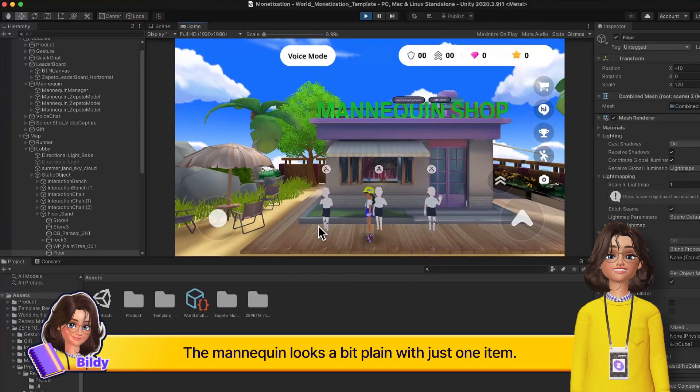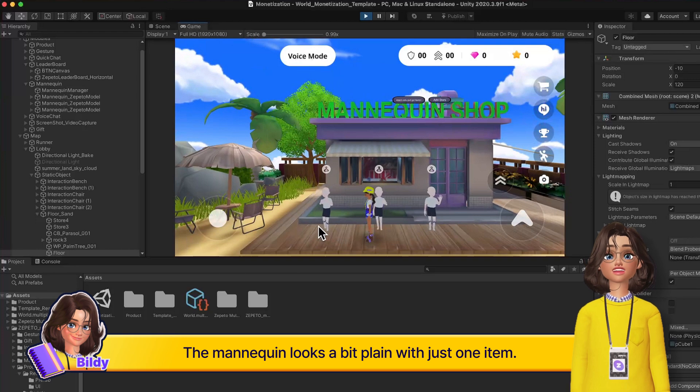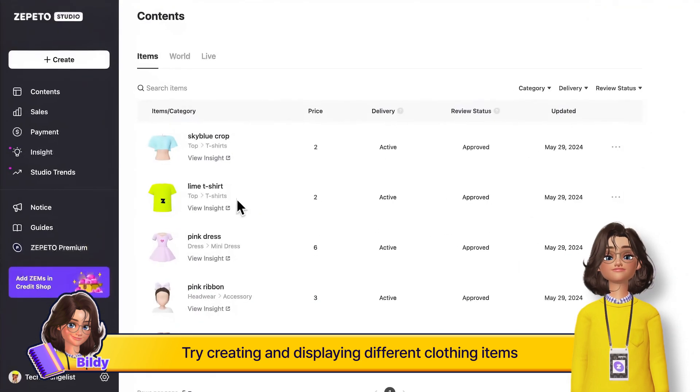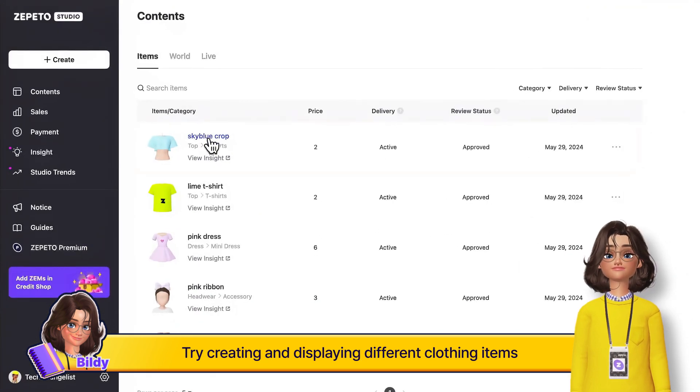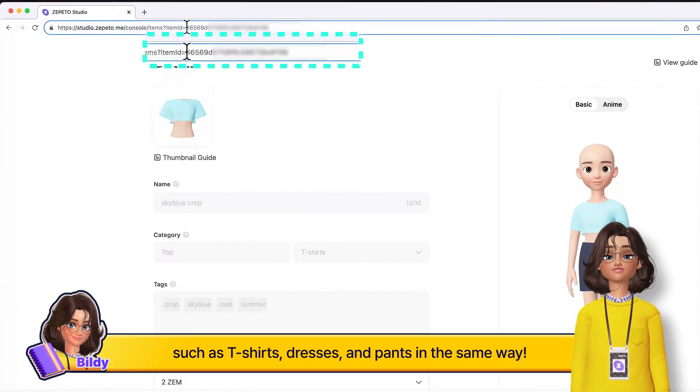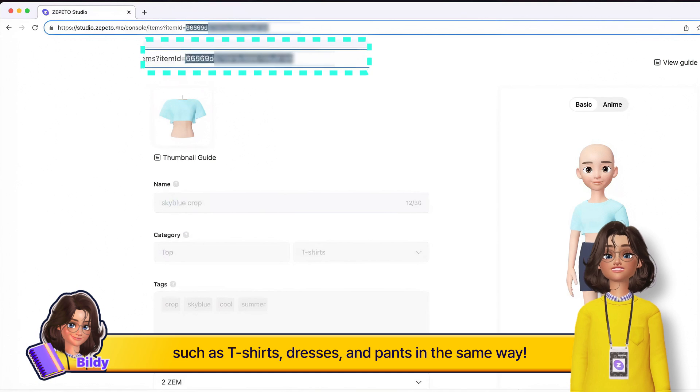The mannequin looks a bit plain with just one item. Try creating and displaying different clothing items such as t-shirts, dresses, and pants in the same way.